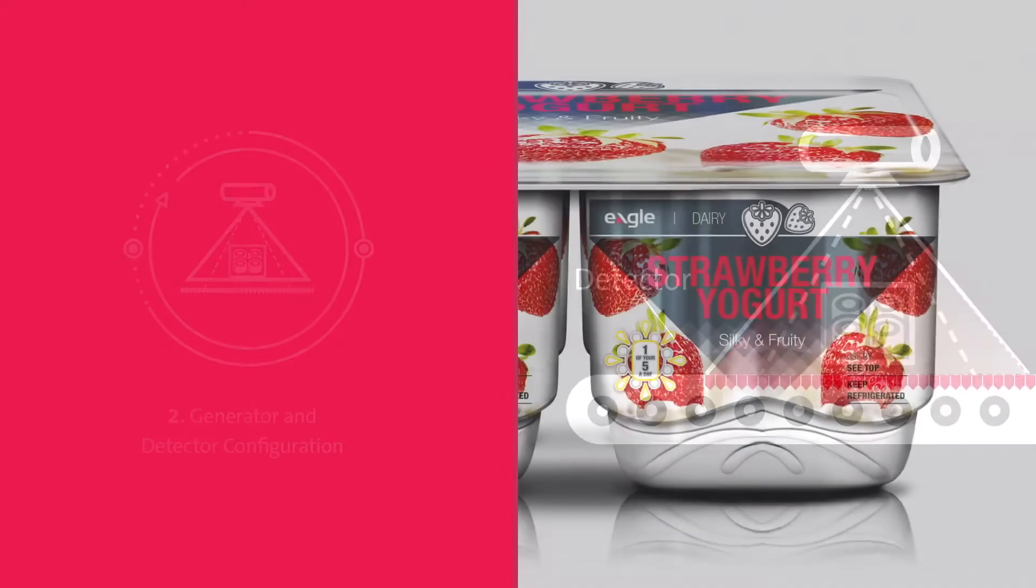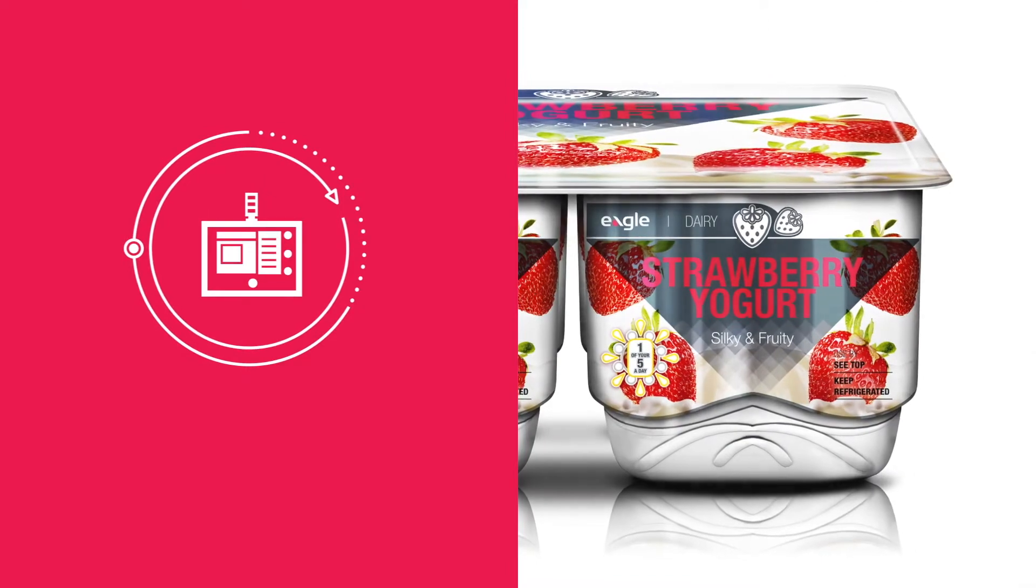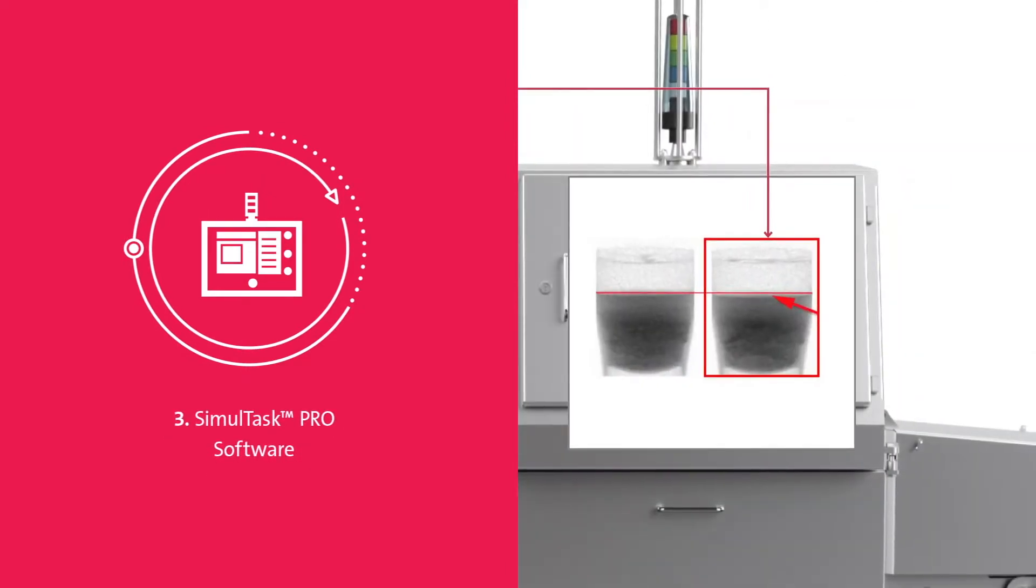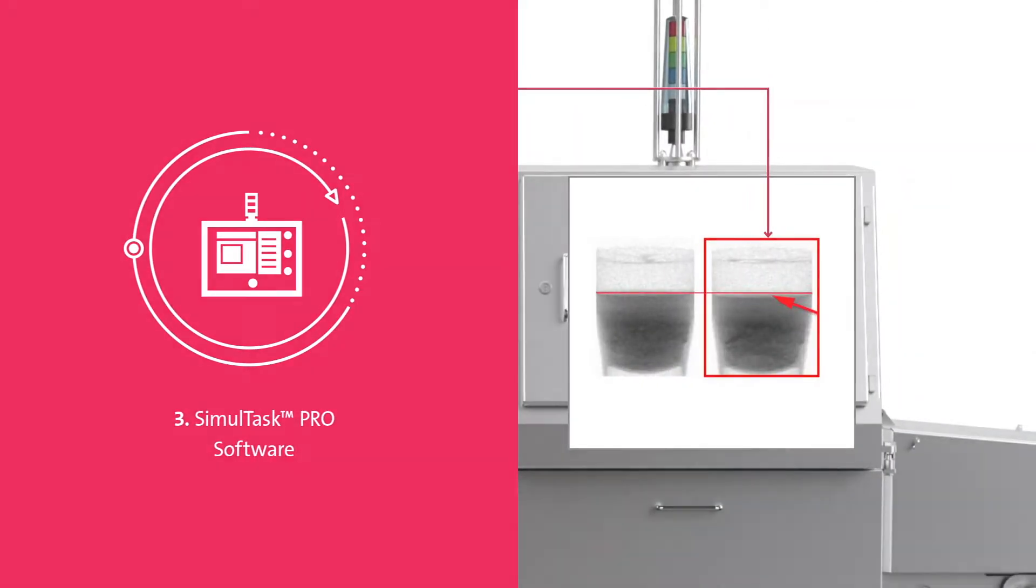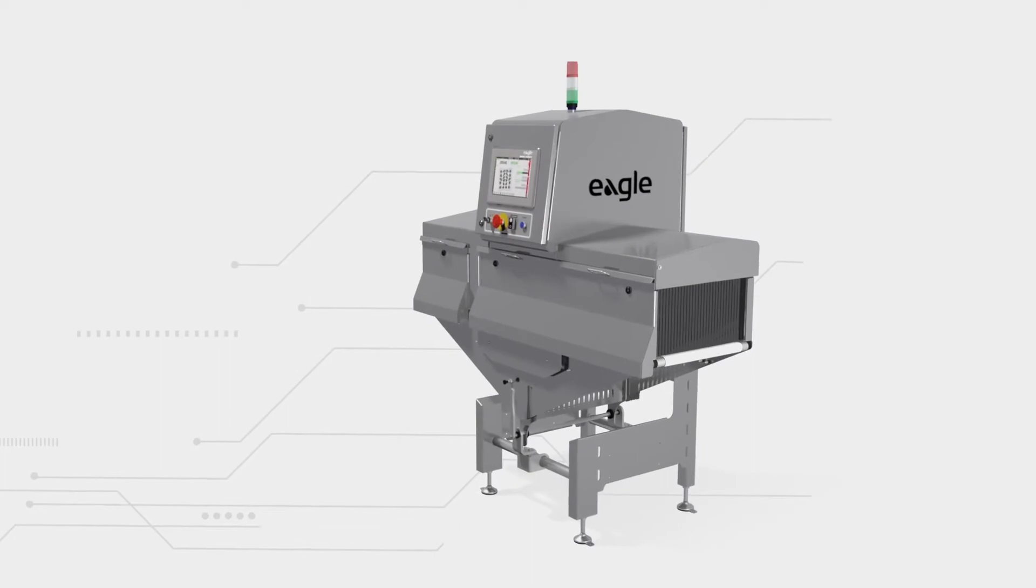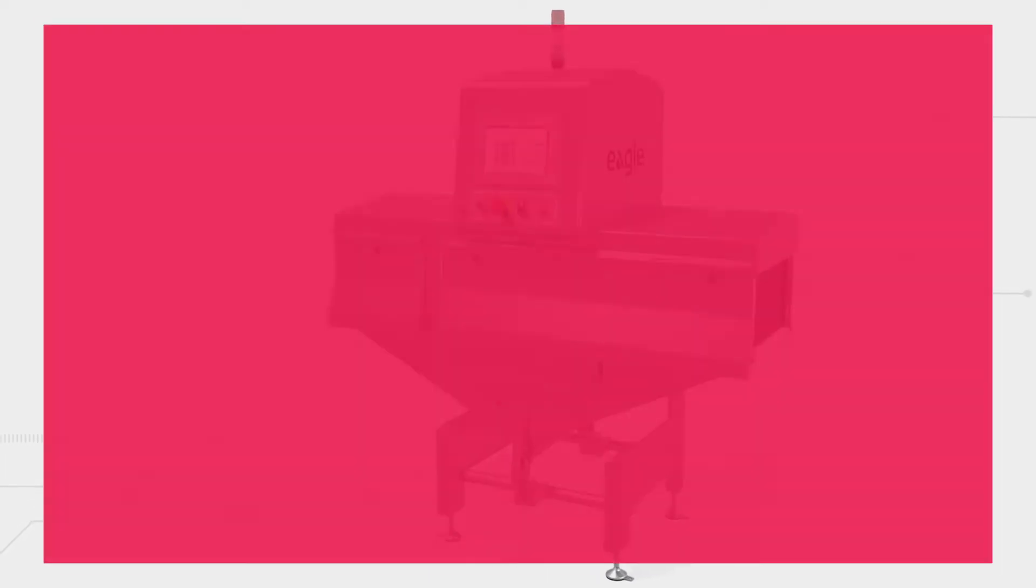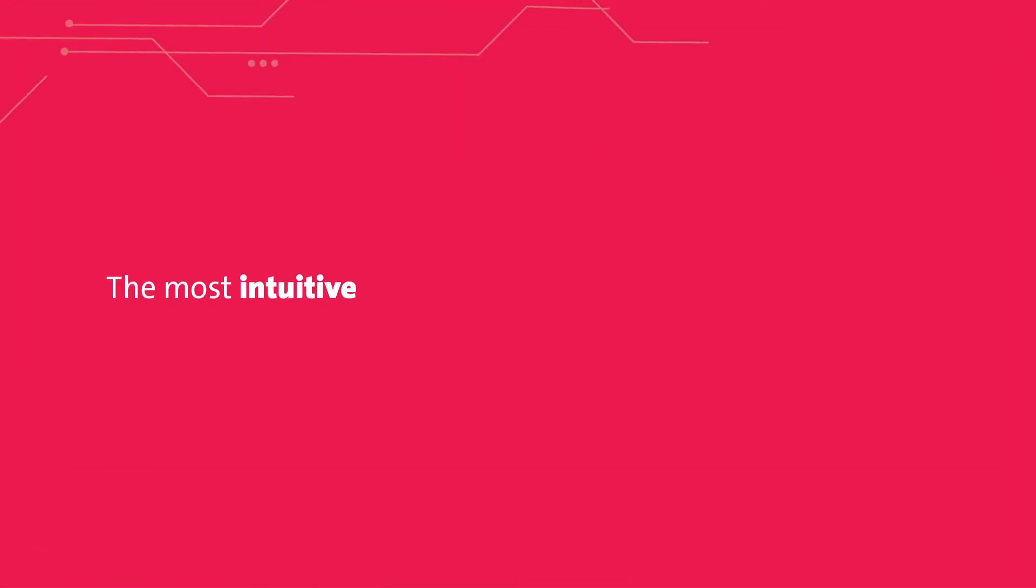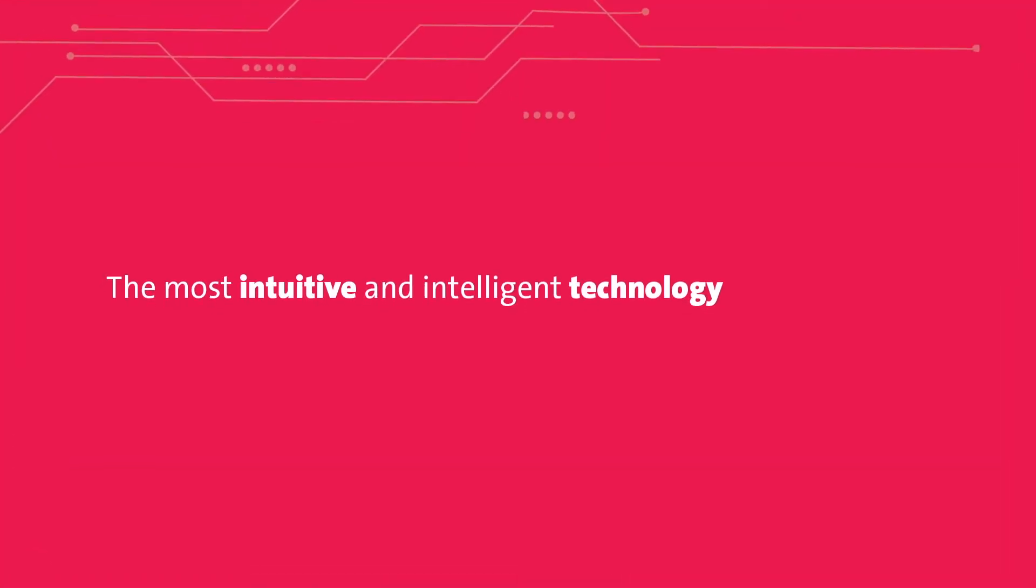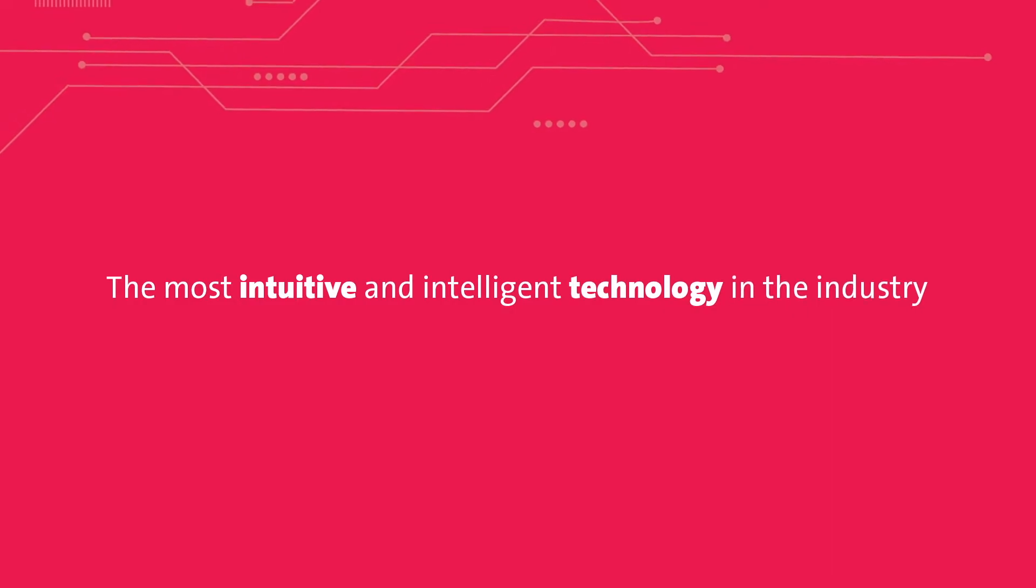And the superior intelligence of advanced image analysis software SimulTask Pro. Eagle's proprietary x-ray imaging analysis software is the most intuitive and intelligent technology in the industry.